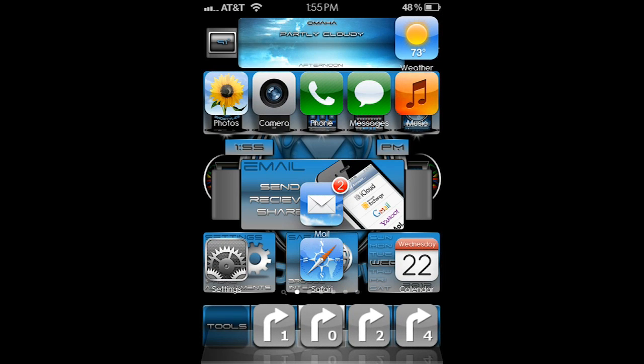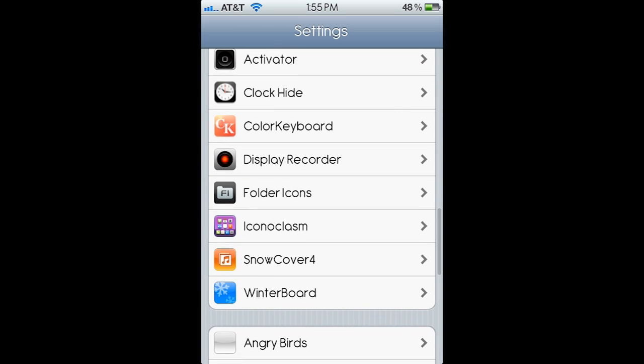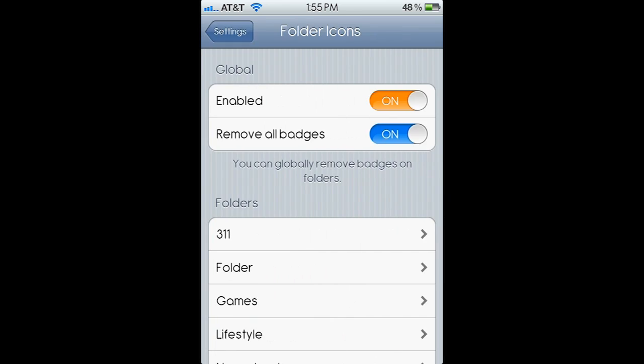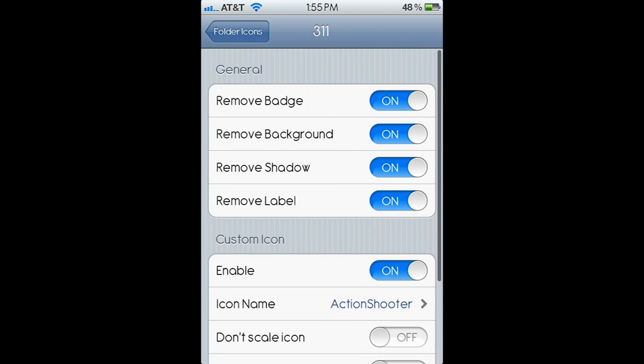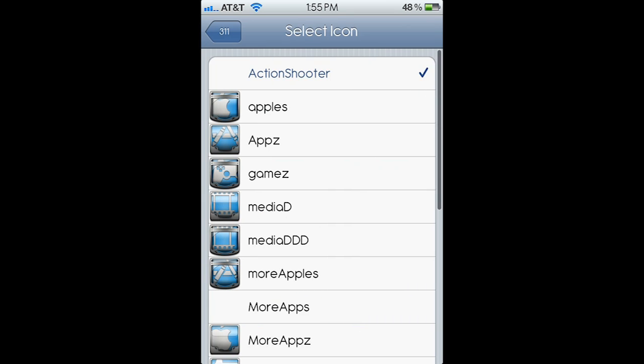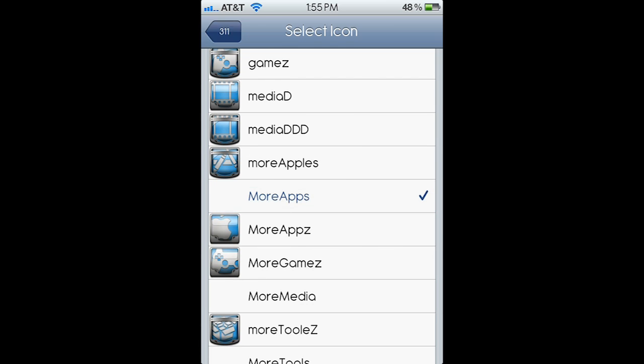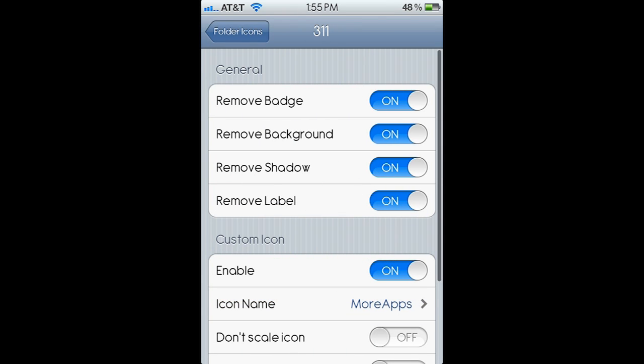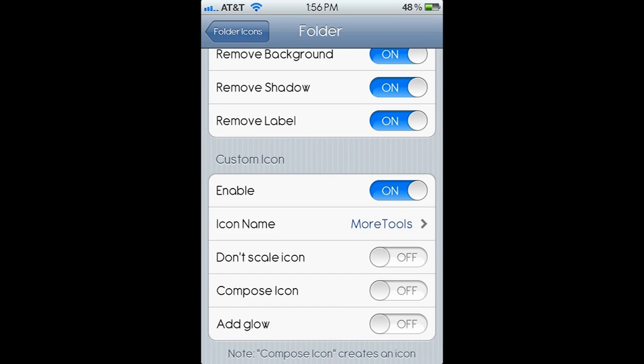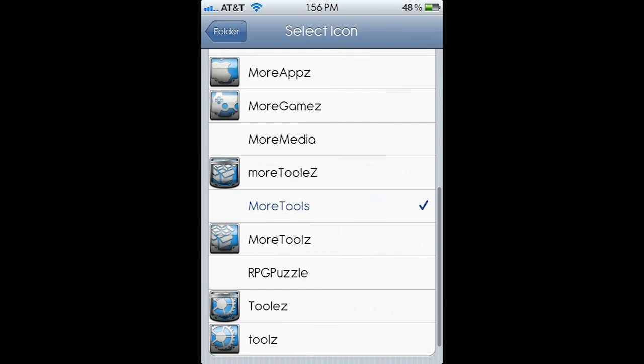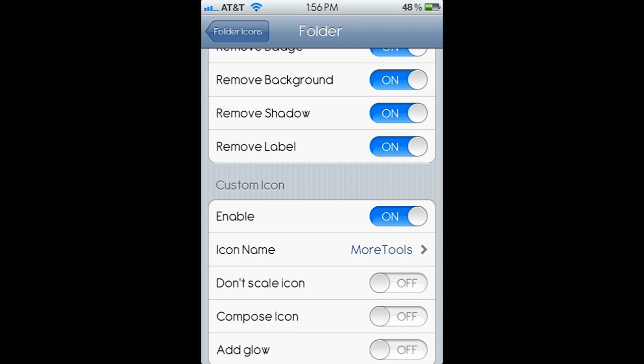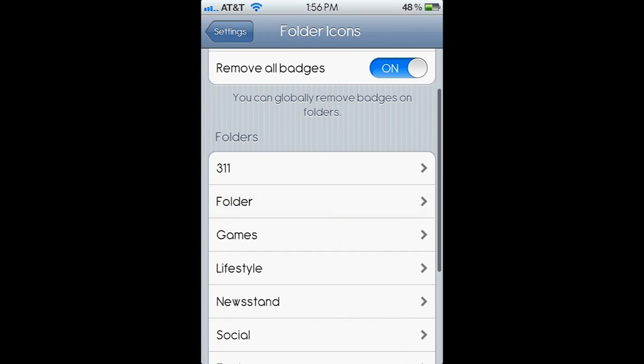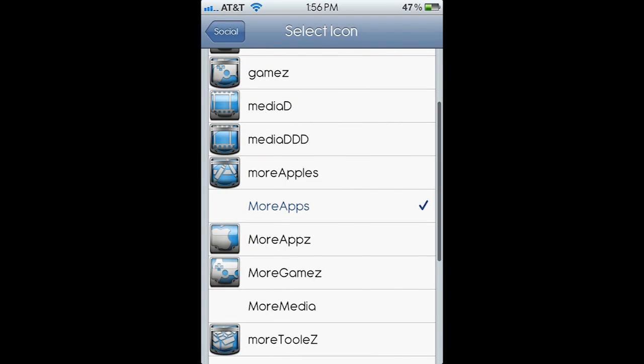From here we will go into our settings and assign our folder icons. For the folder icons, we're basically just going to choose which icon we want. So I have a folder named 311, I have the first five turned on and an icon name. We're going to choose one of the blanks, so we can choose one of those there. Go into each folder, first five on, choose a blank.